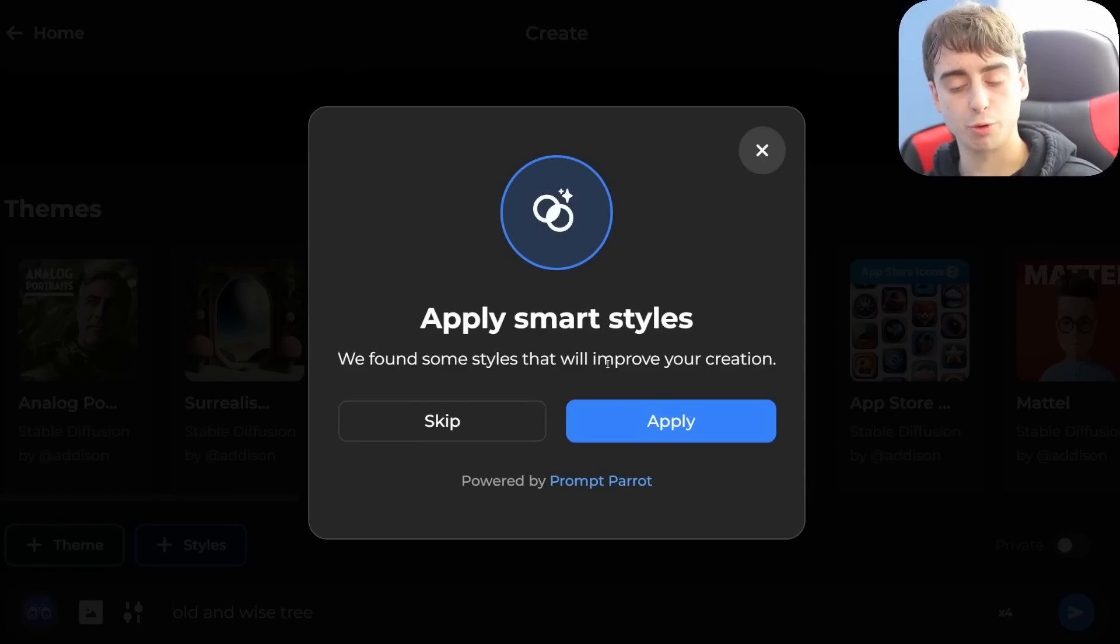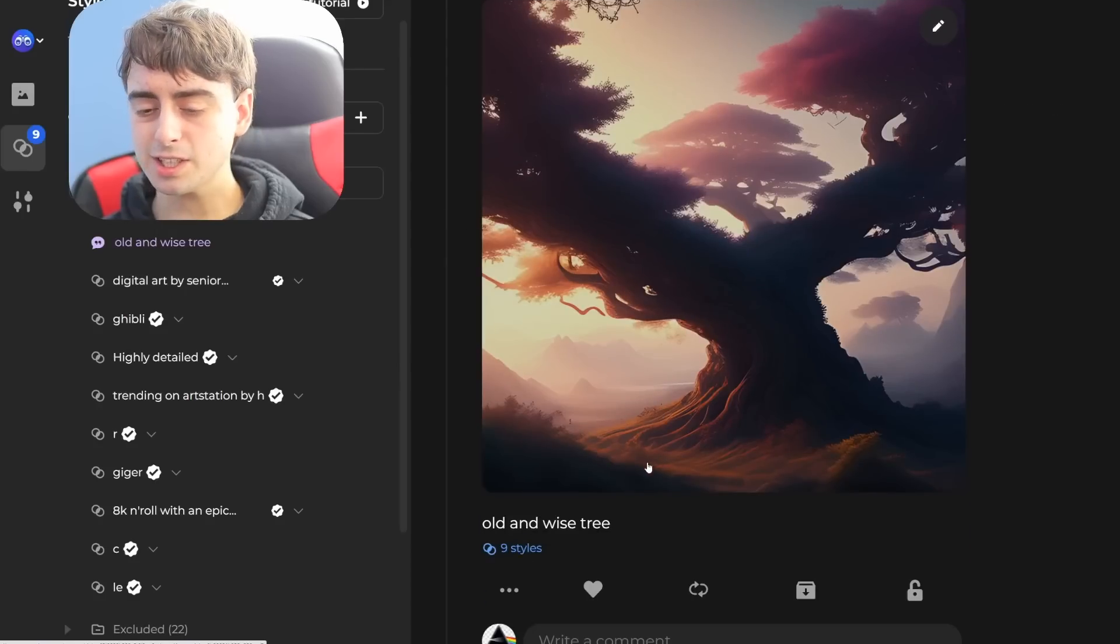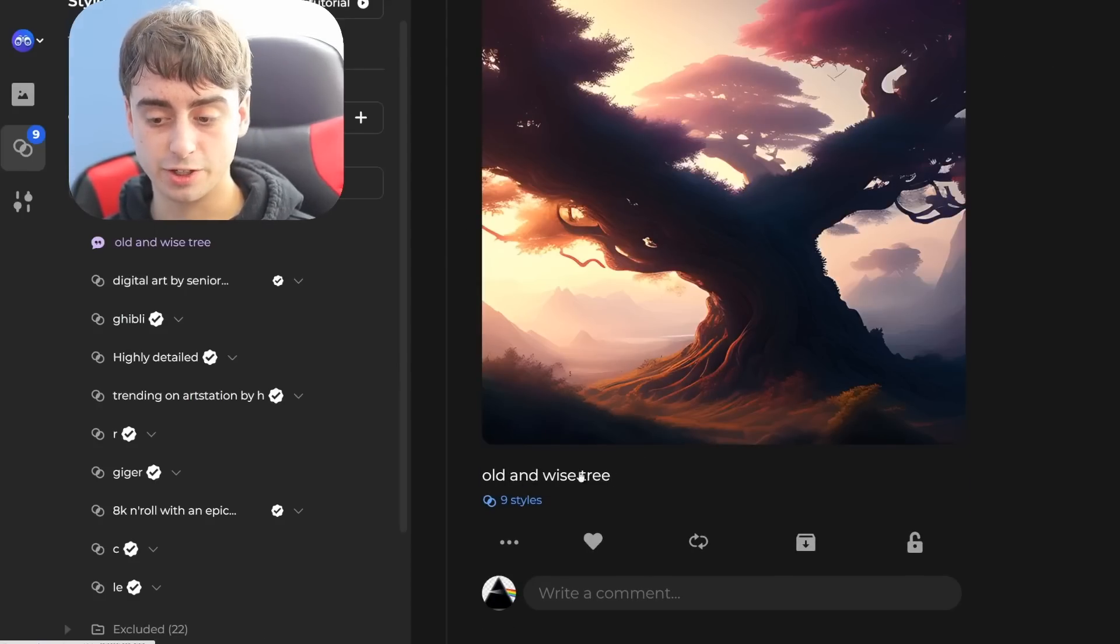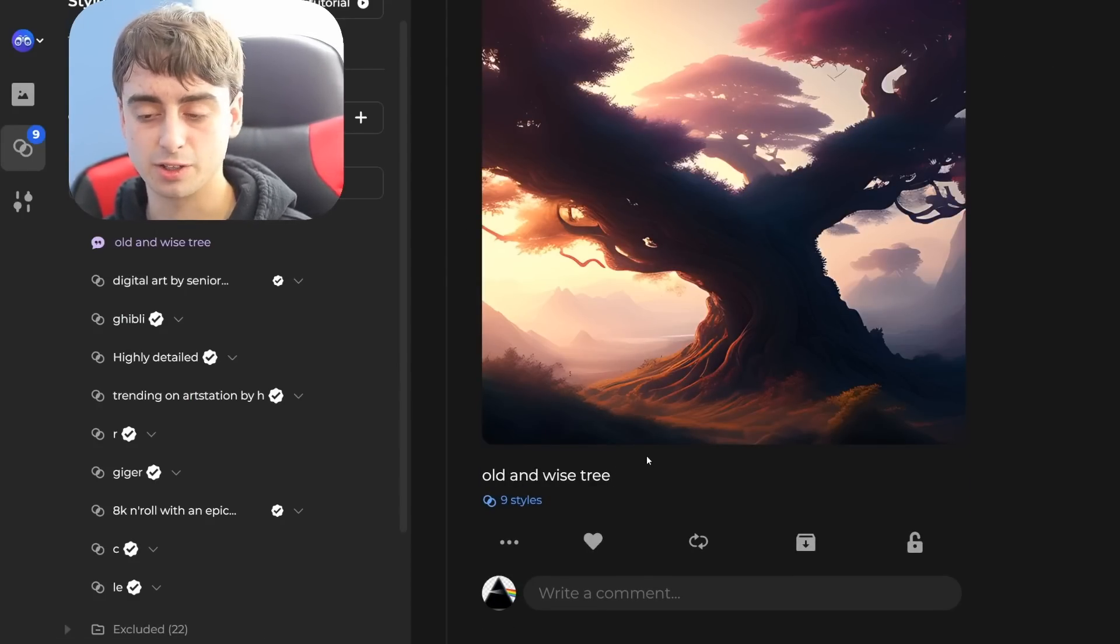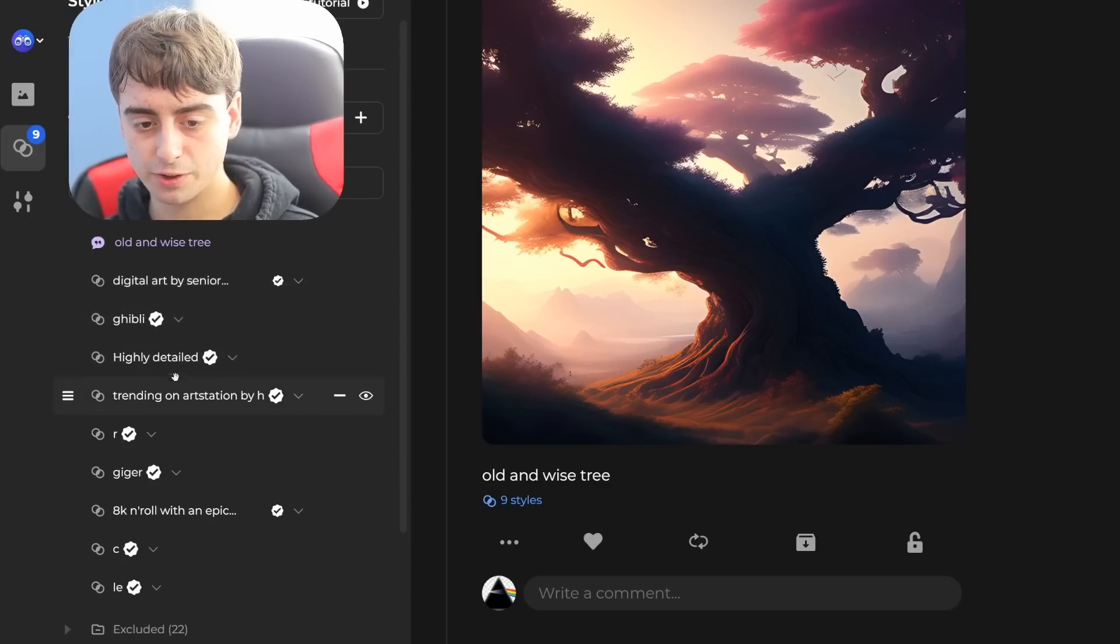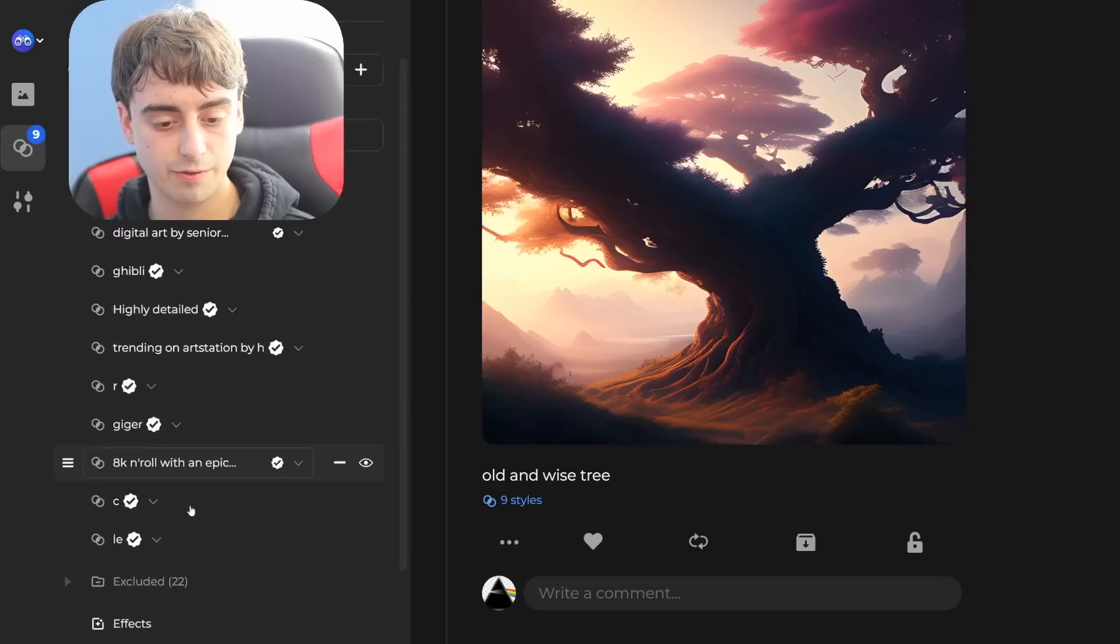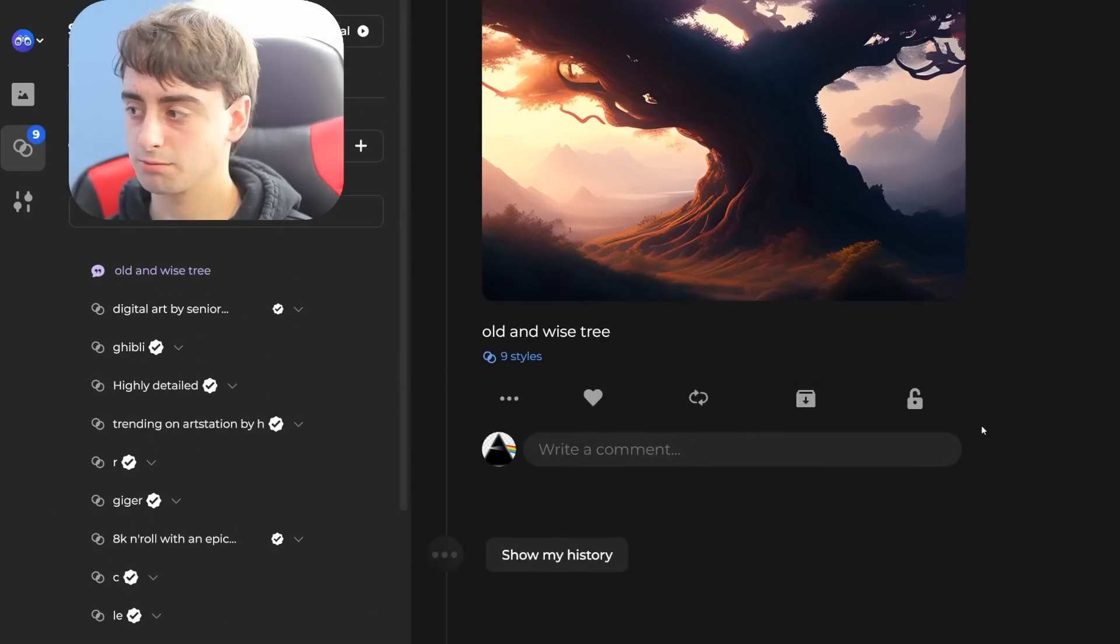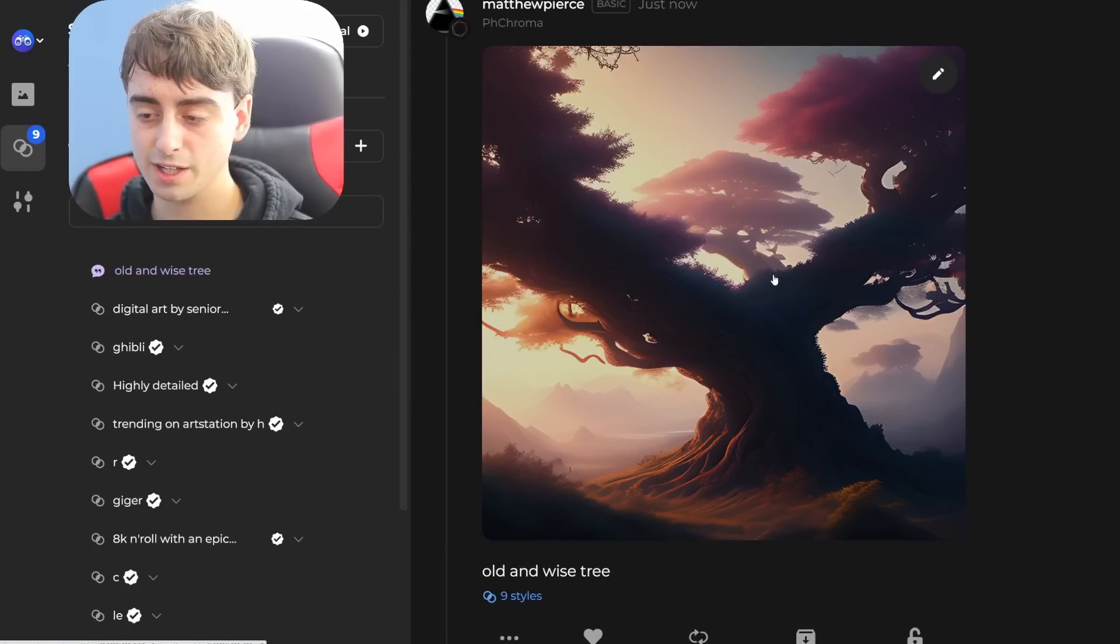We found some styles that will improve your creation. You click on this Apply button and it starts to load, and we can see our end generated image is a lot more beautiful than just this basic prompt would be in regular Stable Diffusion. It's applied a Digital Art filter, a Ghibli filter, a Highly Detailed filter, Trending on Art Station, and a few other ones. So there definitely is some prompt enhancement going on, and it actually seems to have worked out pretty nicely.